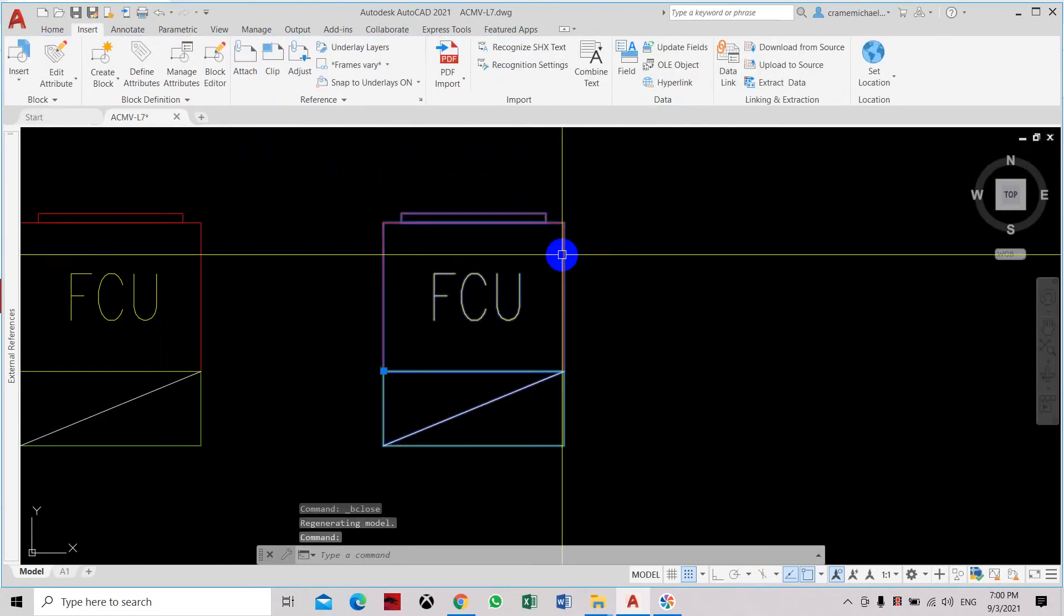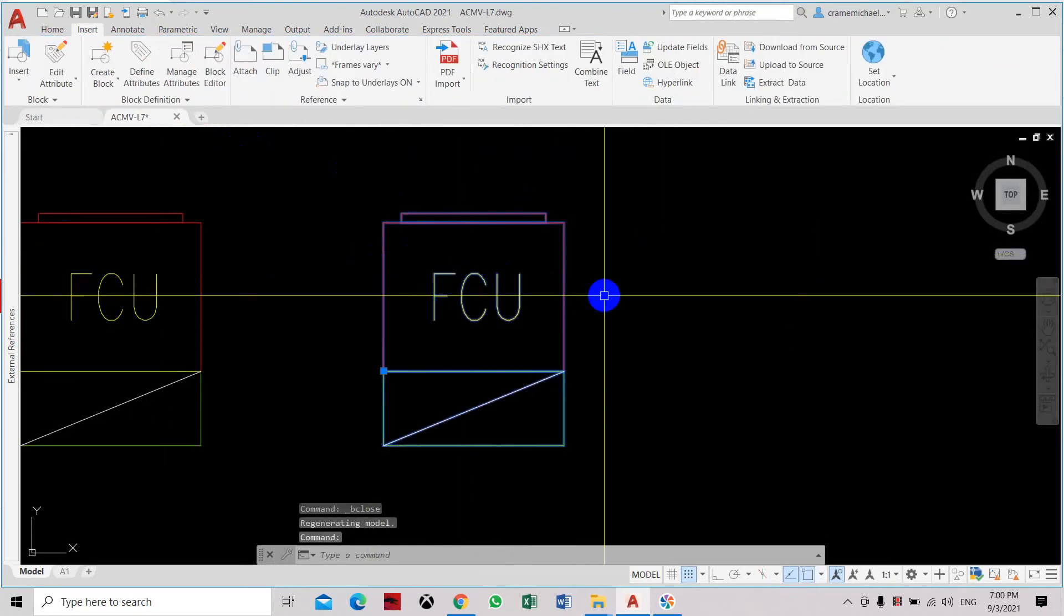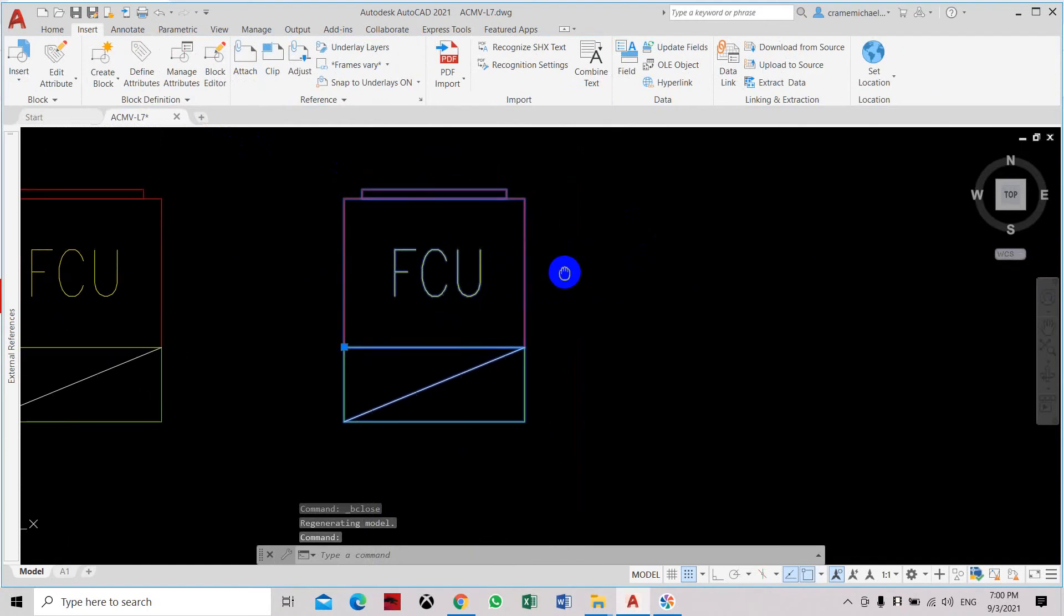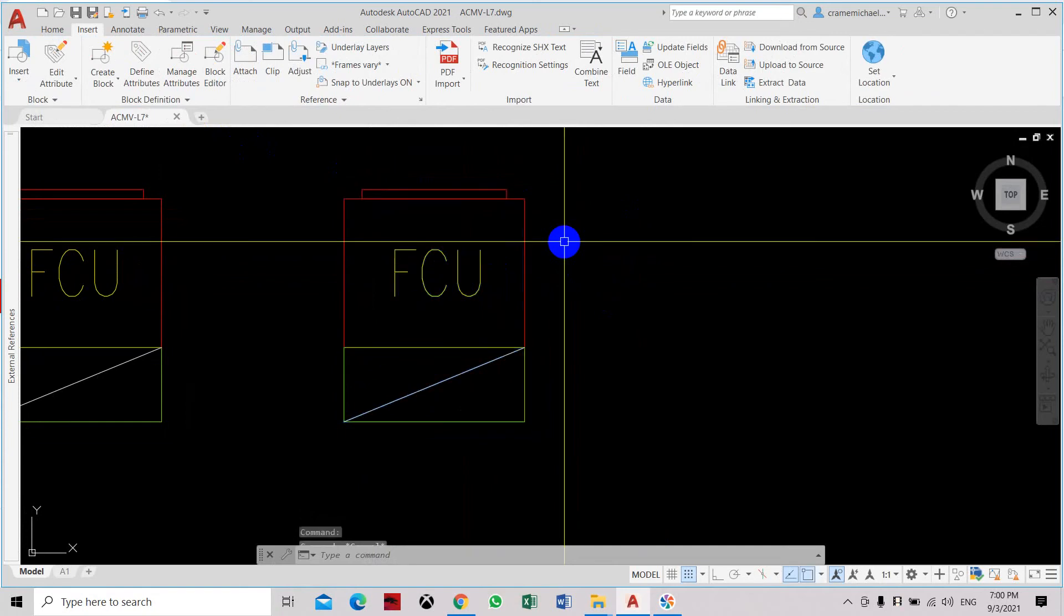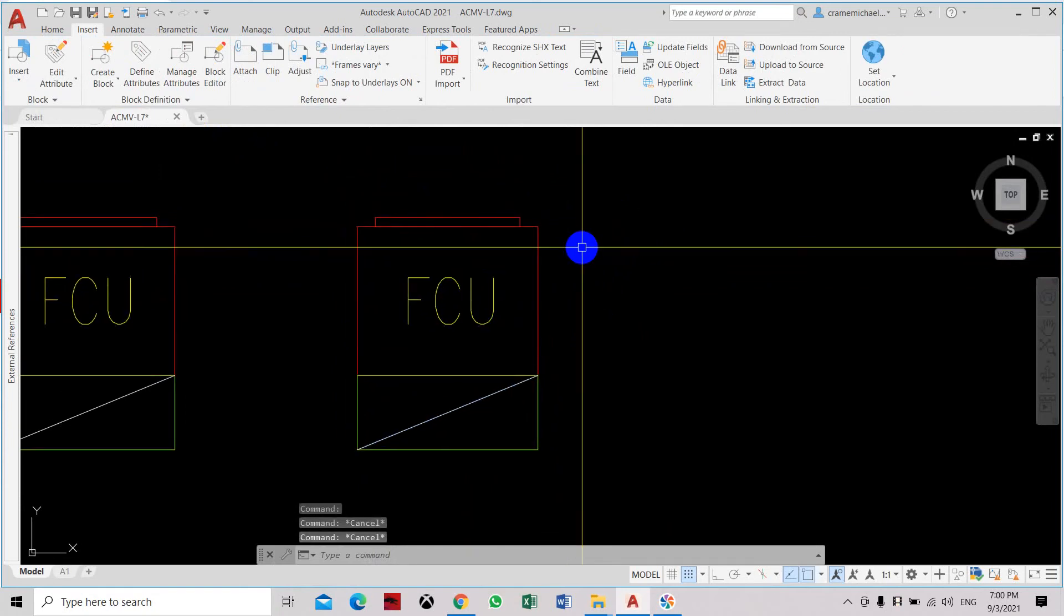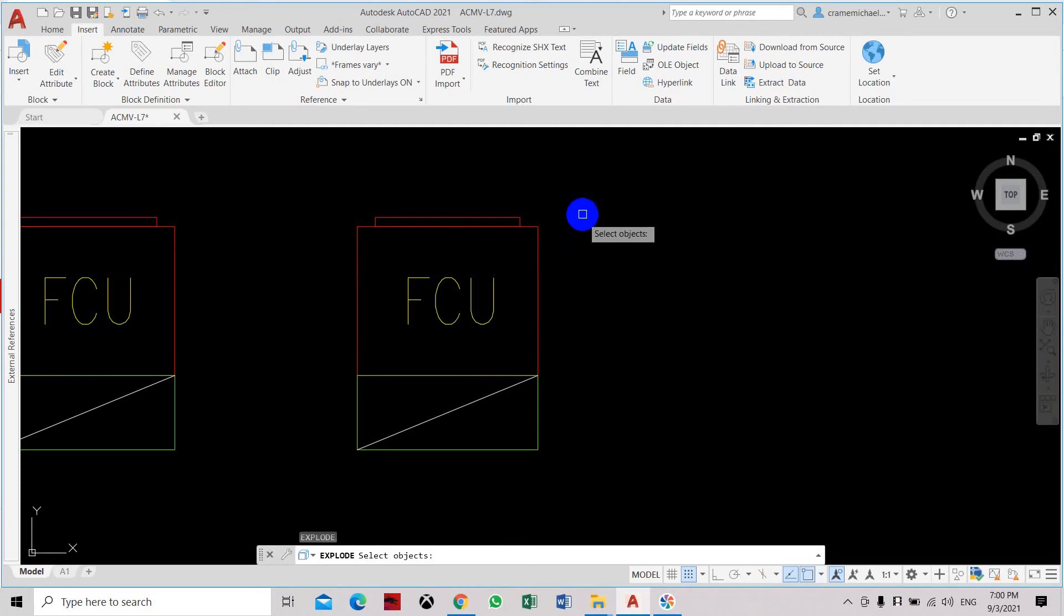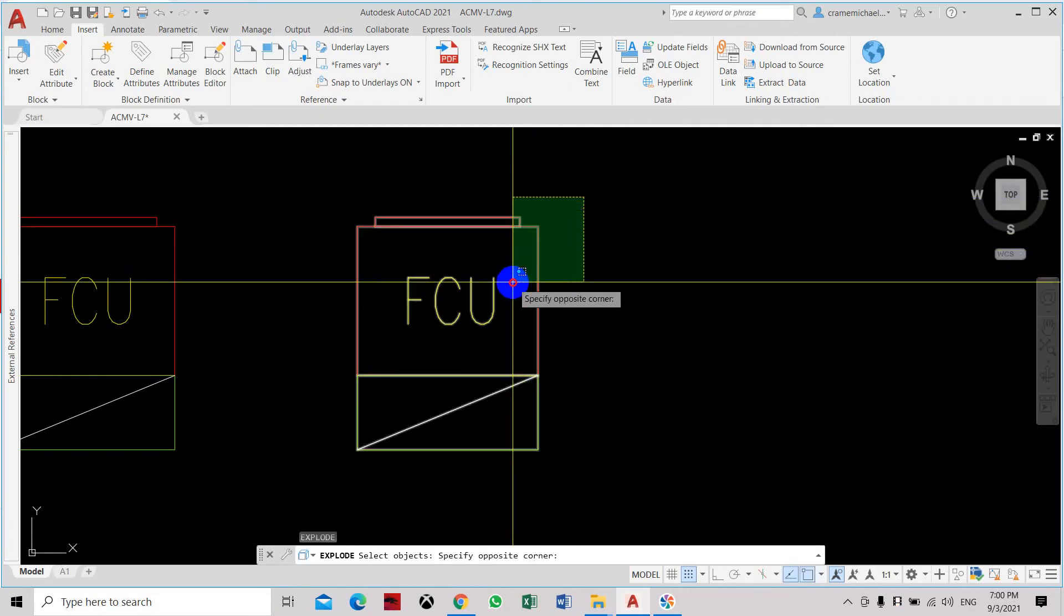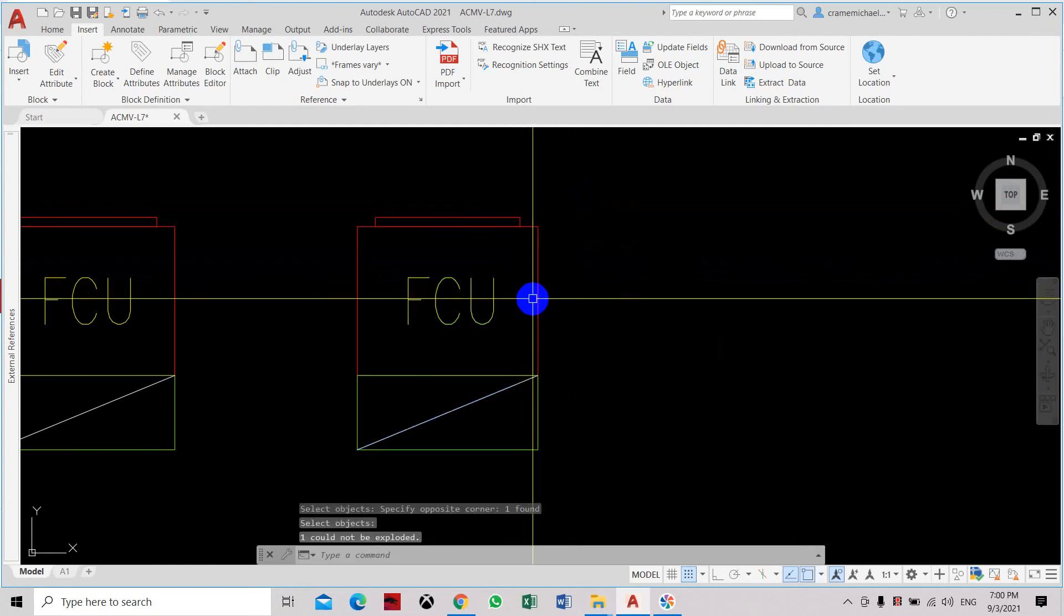Now this block we have defined it so that it will not be exploded. So here we can try to explode it using the explode command. Just type X for explode. Select the object. Right click.